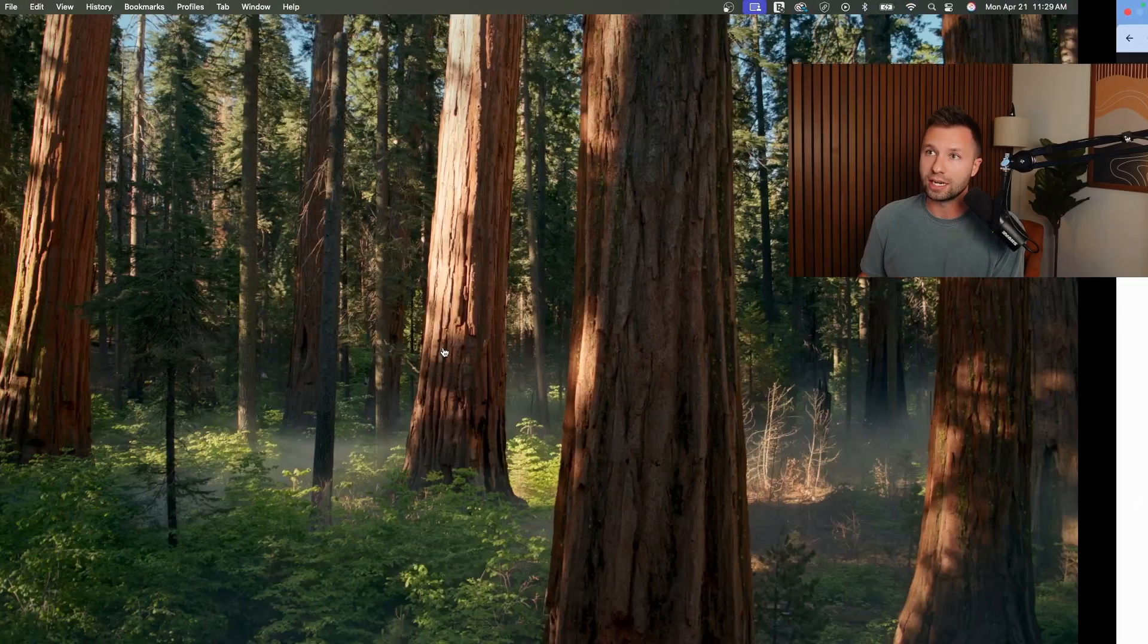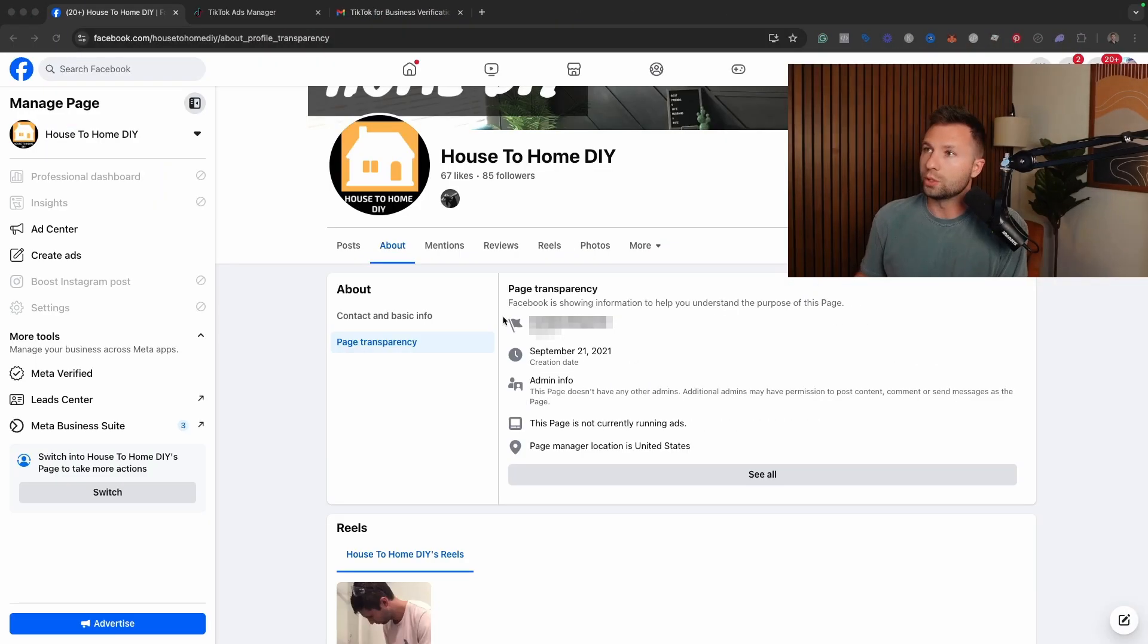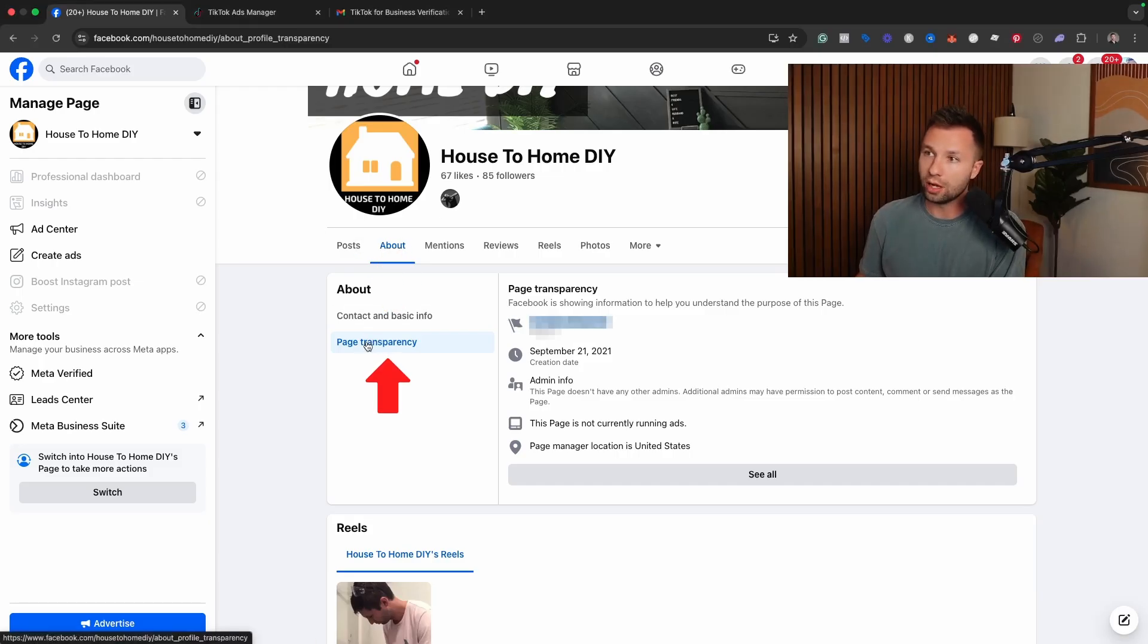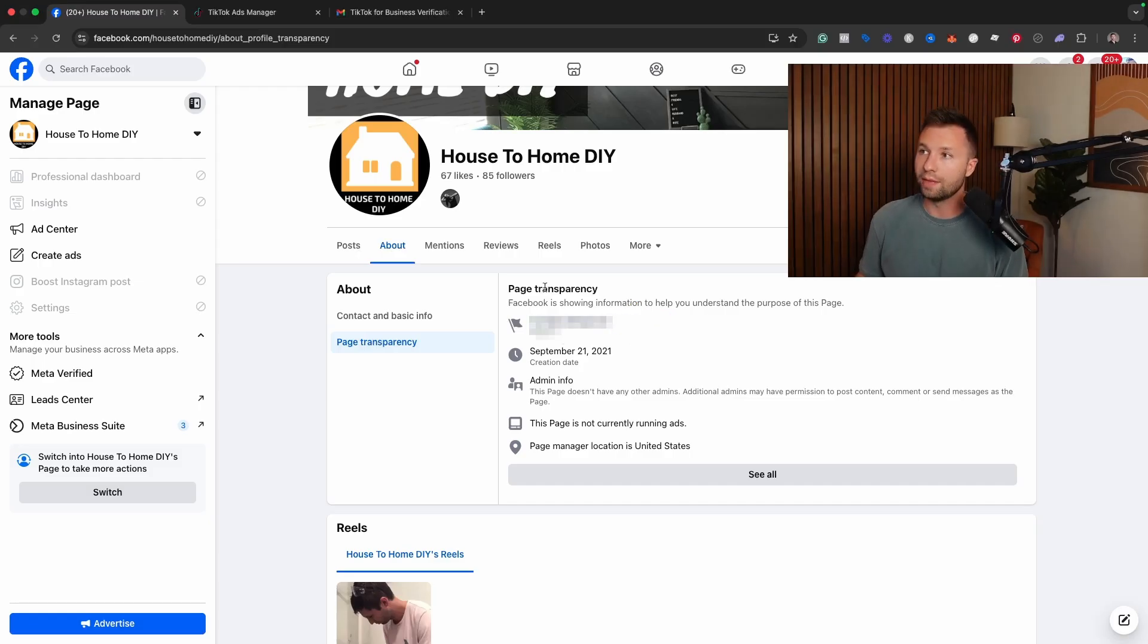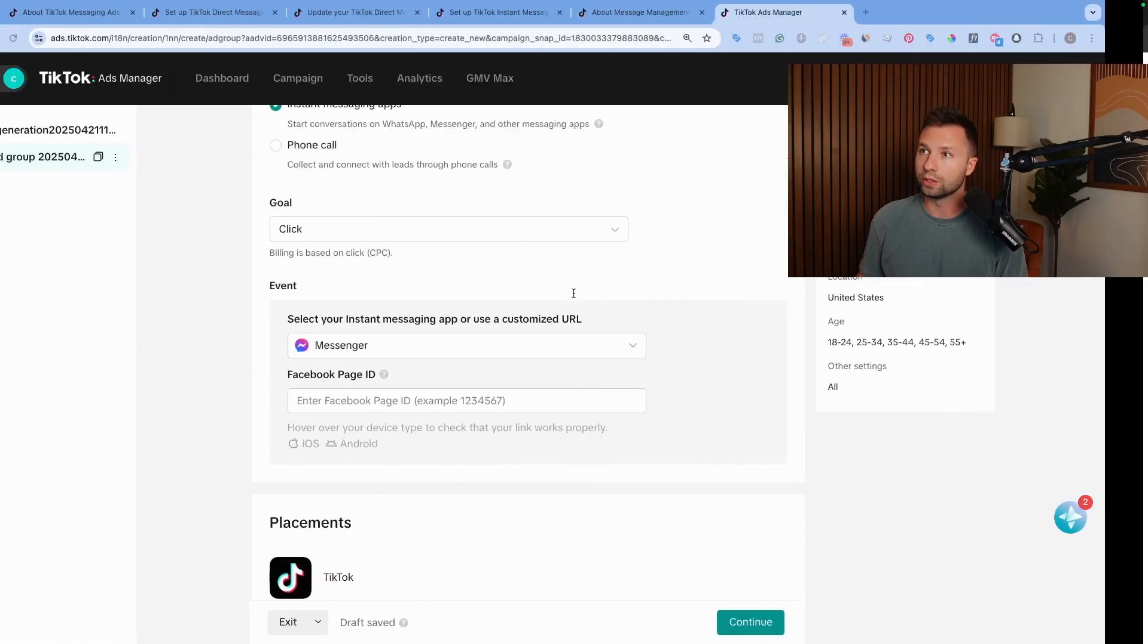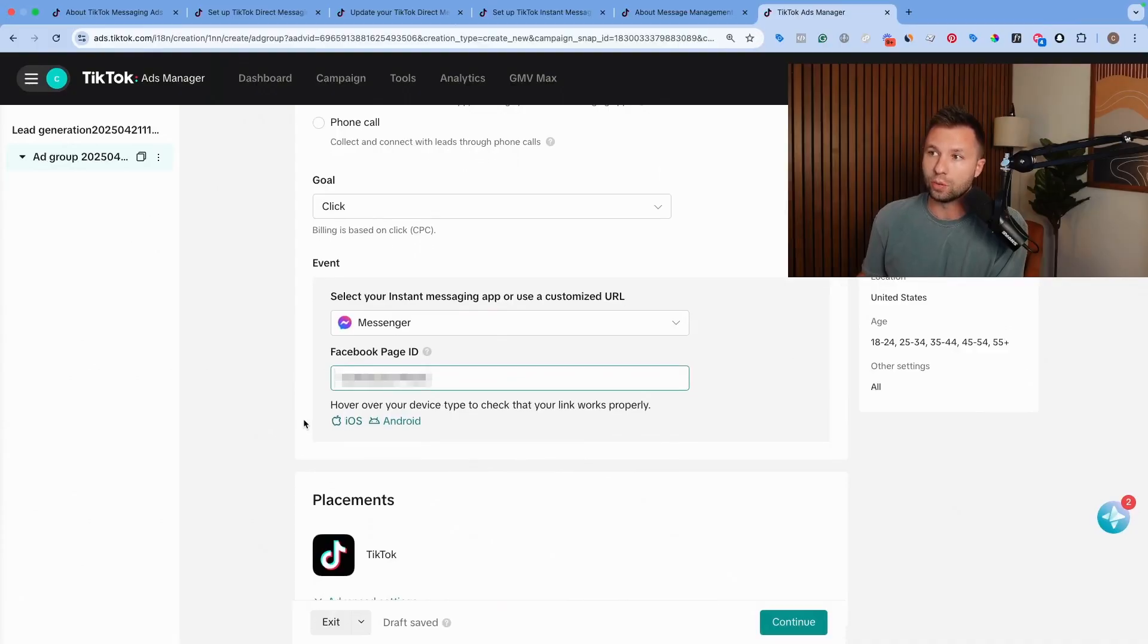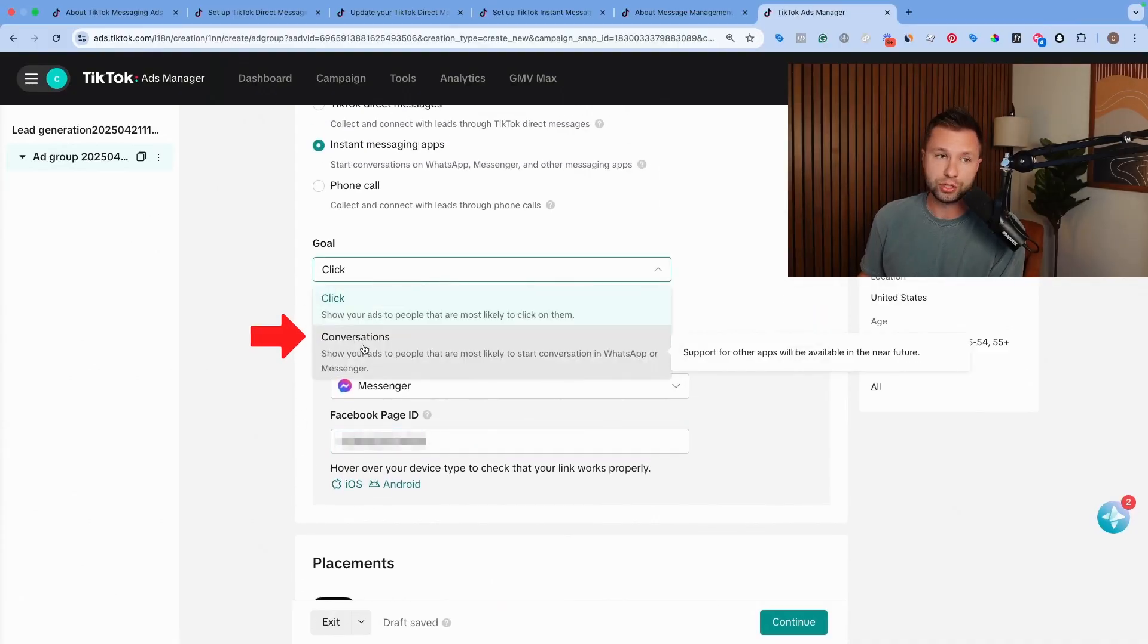Now in order to get your page ID, it's actually really easy. If you come to your Facebook page and then you come over here to the about section and then click on page transparency, it will give you a Facebook page ID that you can grab and then come back over to the platform here, enter that page ID in there, and then you are good to go.